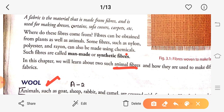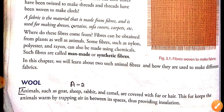Wool is obtained from the fur or hair of animals such as goat, sheep, rabbit, and camel. Wool is a fiber that is obtained from the hair or fur of animals such as goat, sheep, rabbit, and camel. Wool keeps us warm by trapping air in between its spaces.